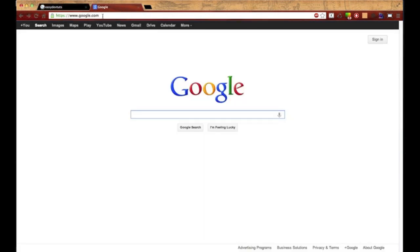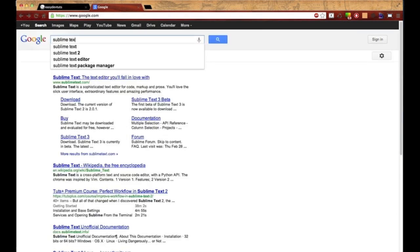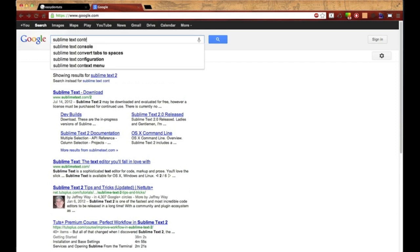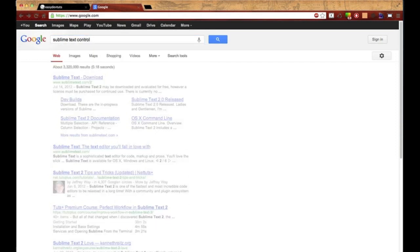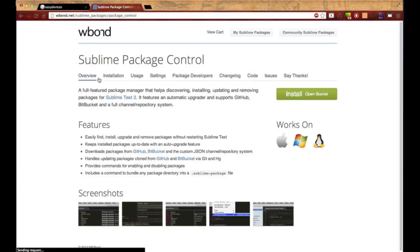Open up your browser and go to Google and I need you to type in Sublime Text Package Control, hit enter, and click on this first link, Sublime Package Control. The home page will look like this.